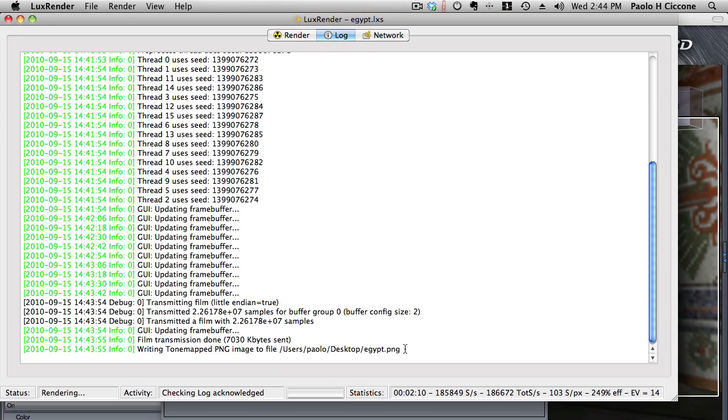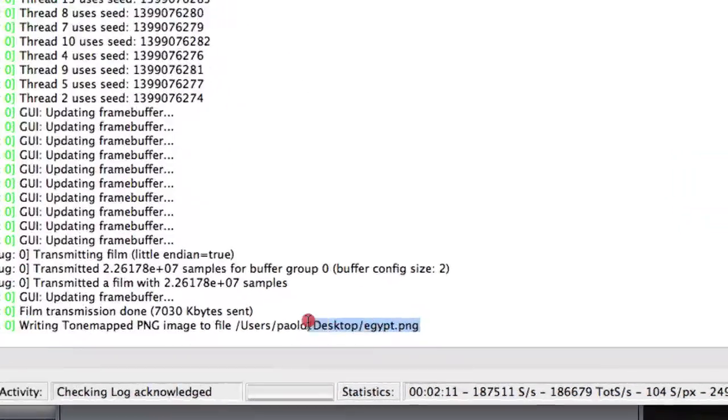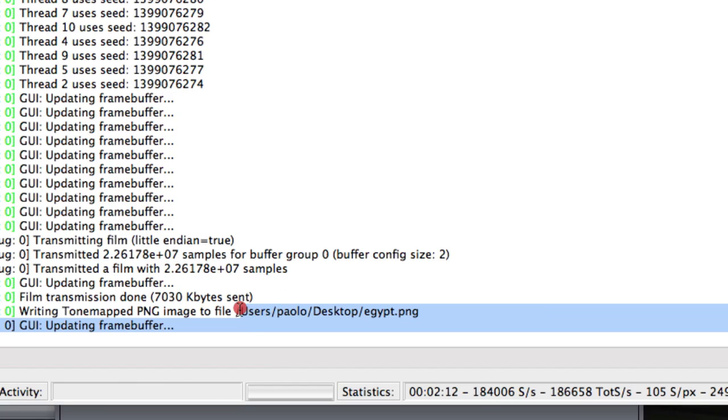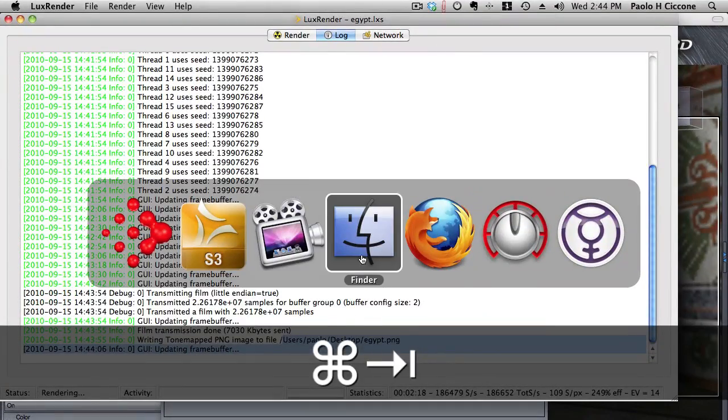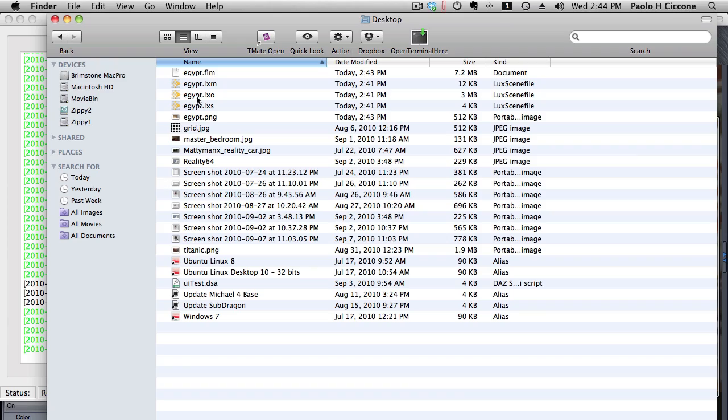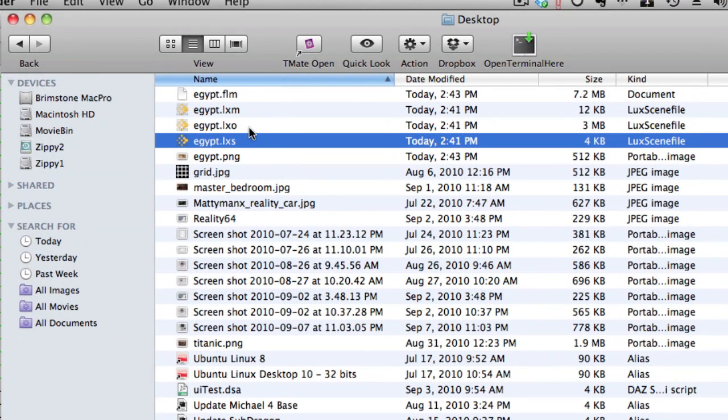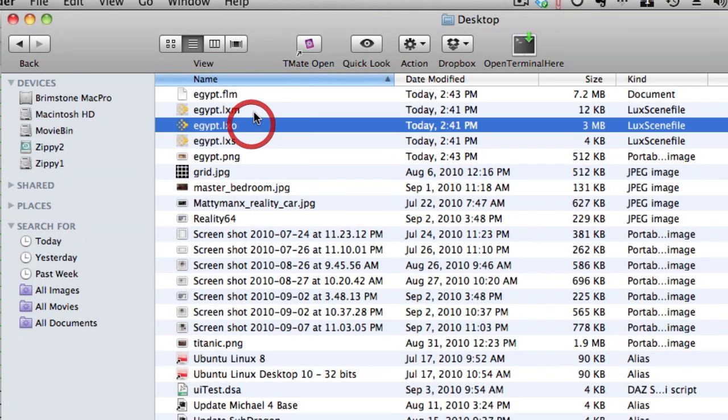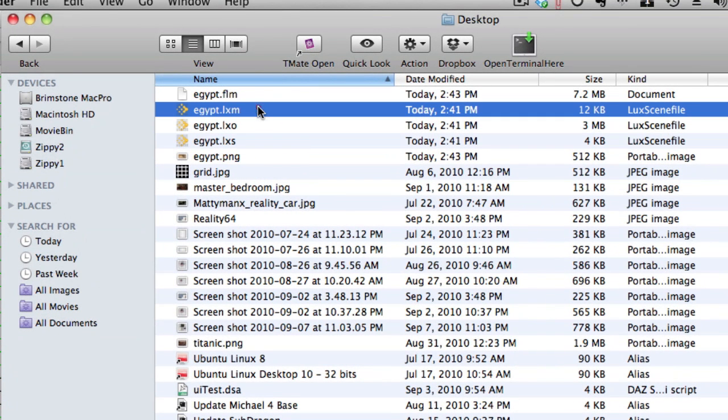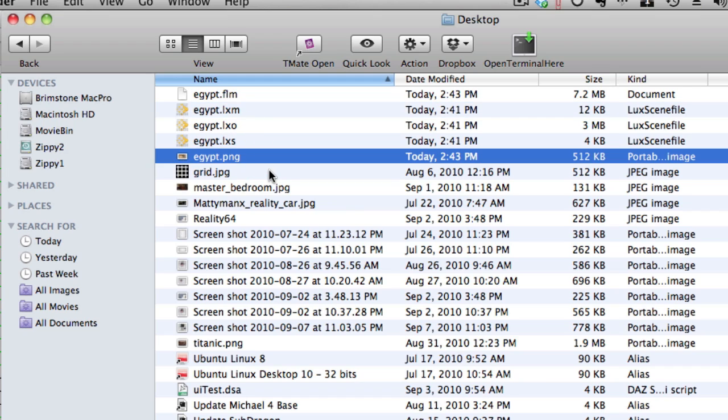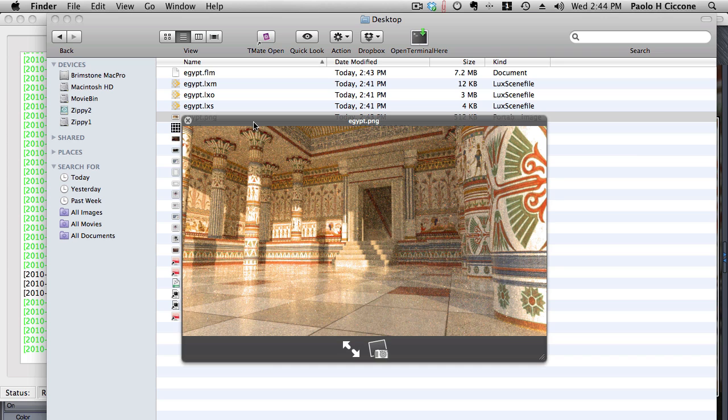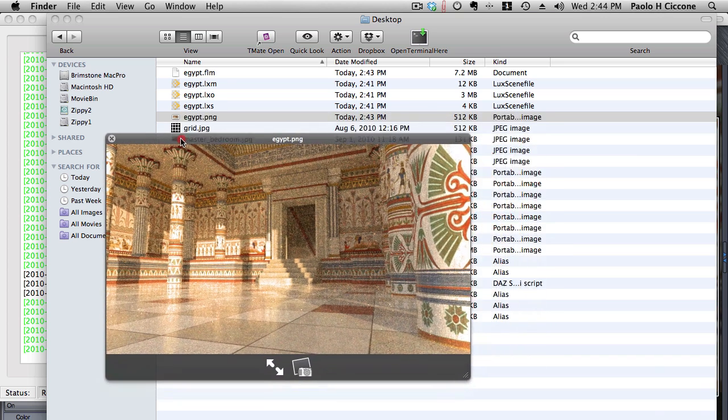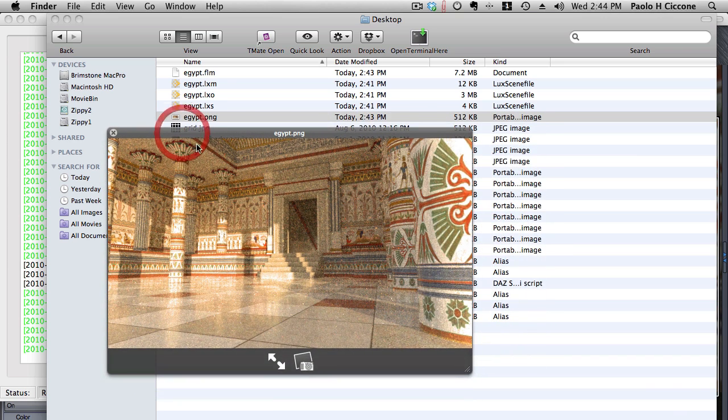Now let's switch to the file viewer. Now we can see the Egypt LXS, LXO, and LXM. So these are all generated by Reality and these are files required by Lux. And then we have Egypt.png. And this is exactly the scene that has been rendered.